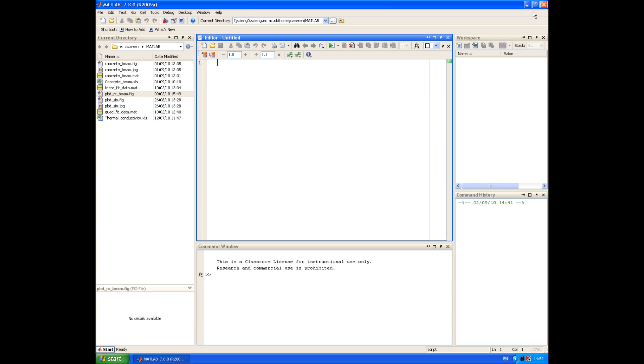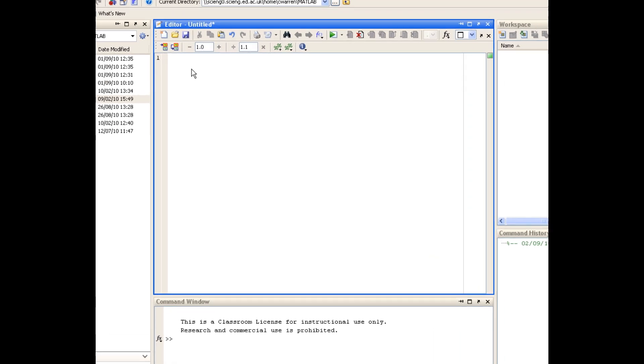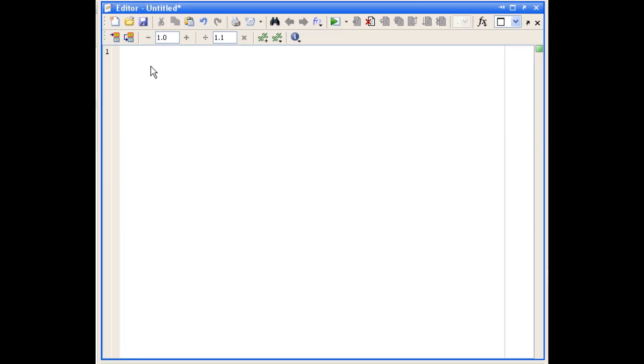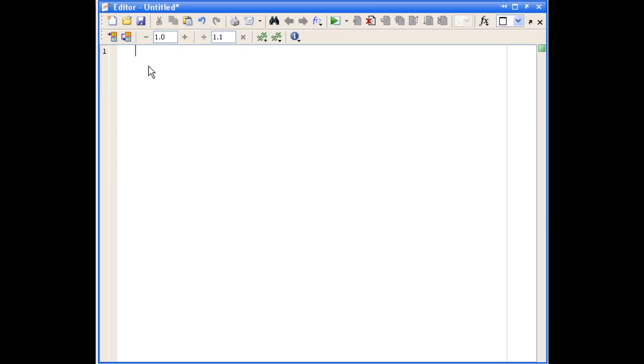So the script that we're going to write for this session is based upon an example that you've already done in exercise two, question seven regarding points on a circle. So the first thing that we're going to do before we actually enter commands into our script file is put some comments at the top to give the name of the file, to say what it does, to mention the author and the date the file was written and also to describe the variables that are used in the file.